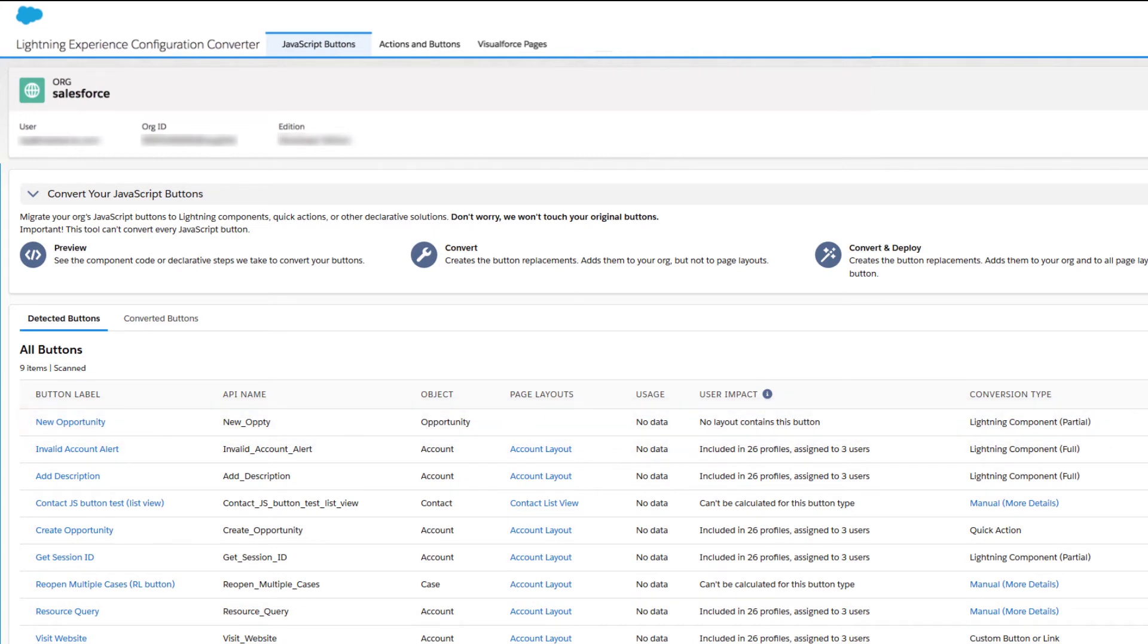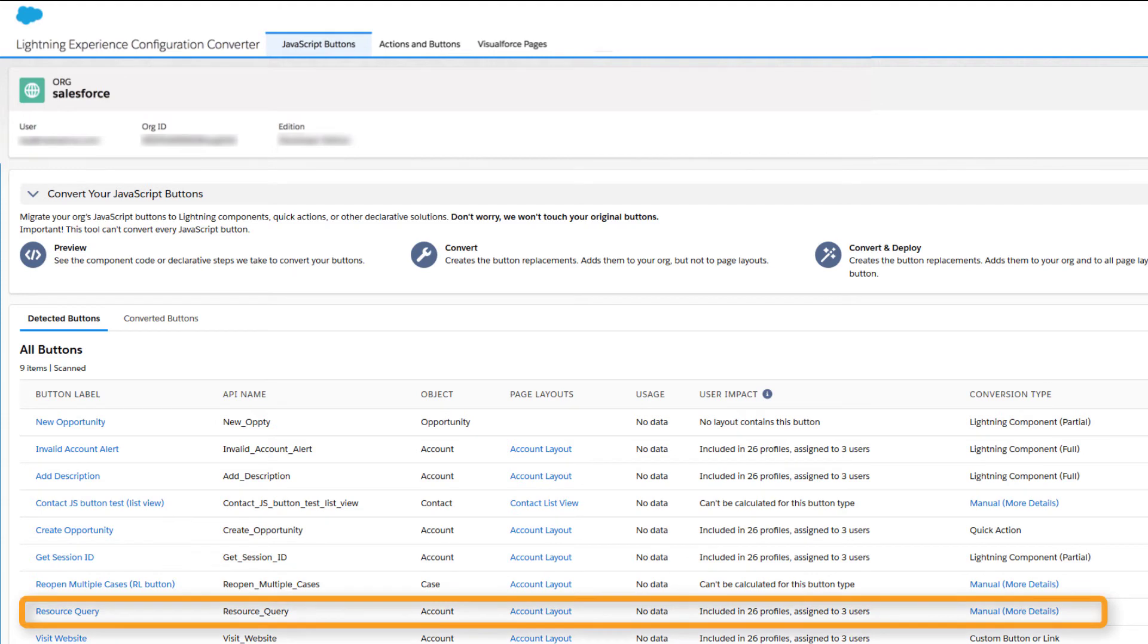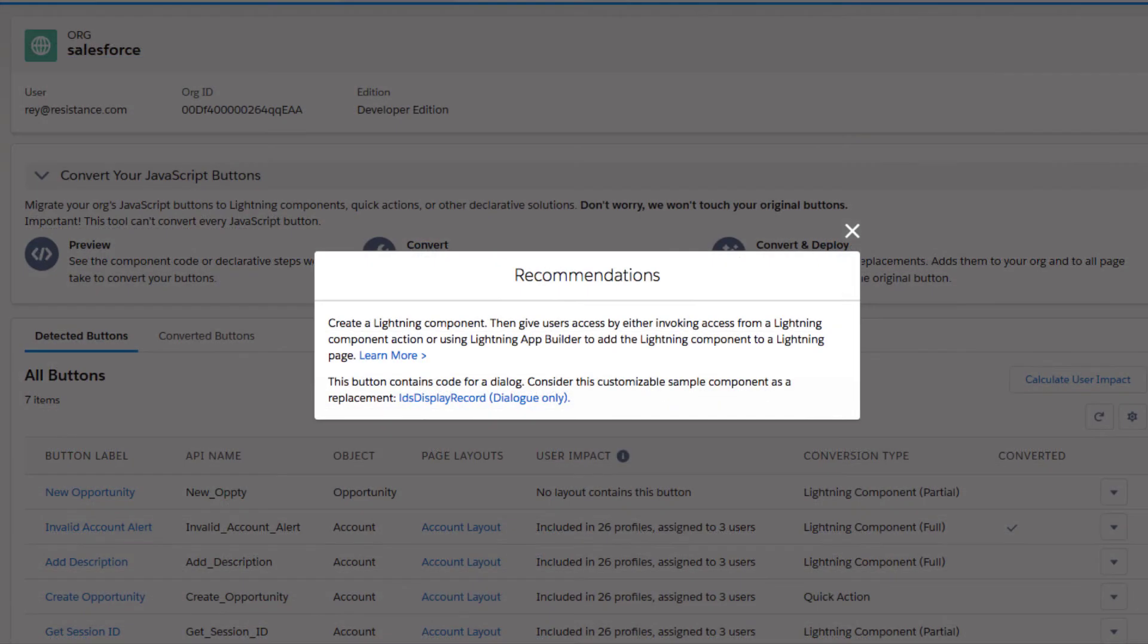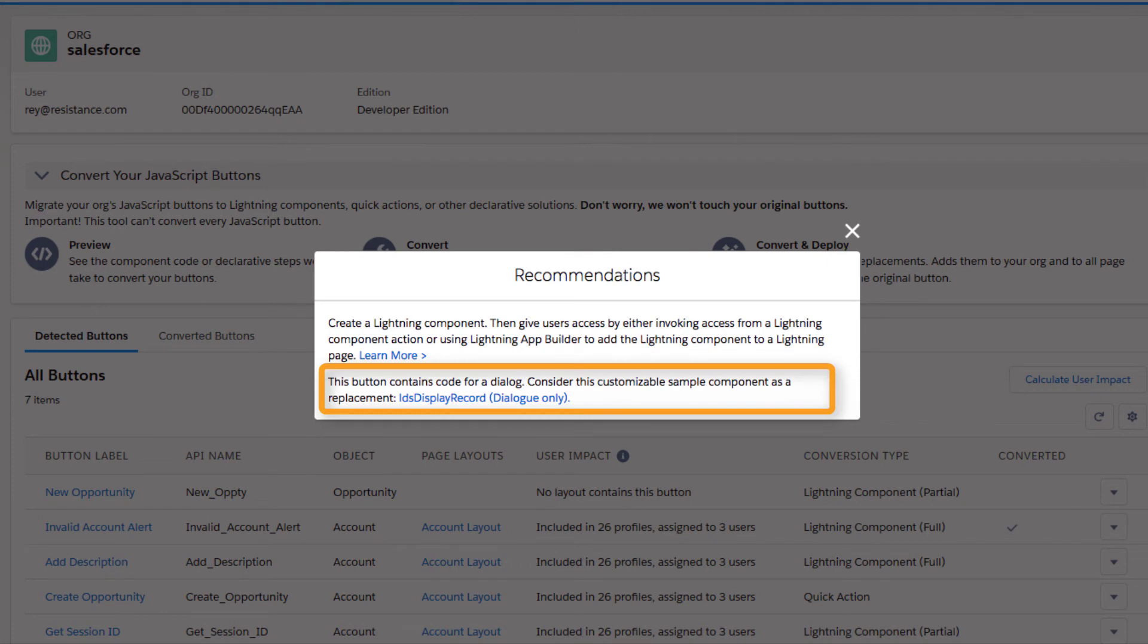When a JavaScript Button is too complex for the tool to recreate, drill in on the manual link to see recommendations for your next steps. If the button matches a common pattern, such as a dialog or URL hack, you get even more help with a sample component that you can download and adapt for your org.